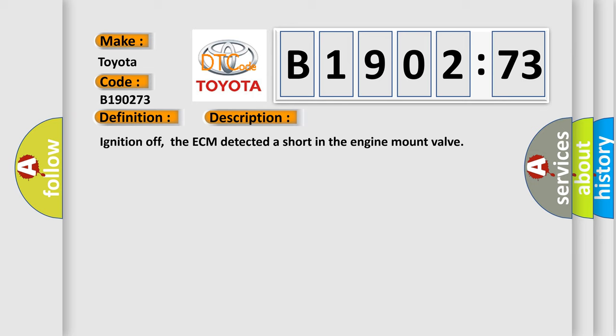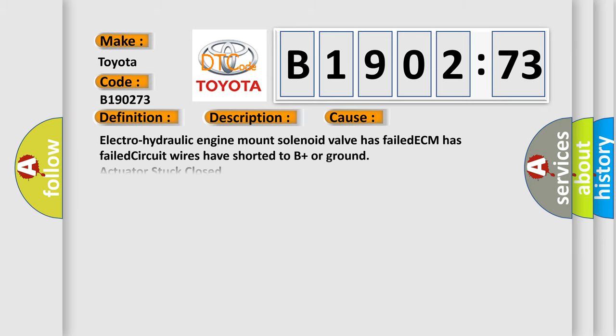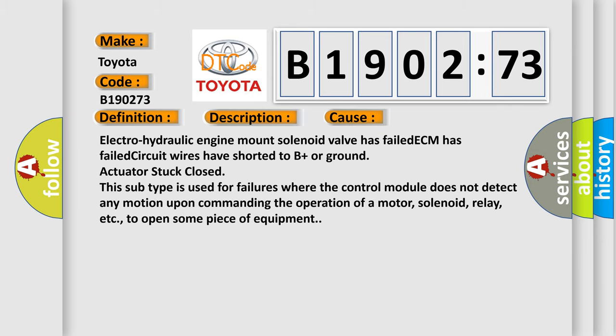This diagnostic error occurs most often in these cases: electro-hydraulic engine mount solenoid valve has failed, ECM has failed, circuit wires have shorted to B plus or ground, actuator stuck closed. This subtype is used for failures where the control module does not detect any motion upon commanding the operation of a motor, solenoid, relay, etc. to open some piece of equipment.